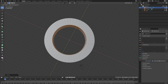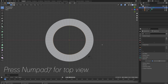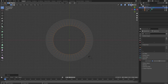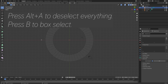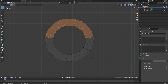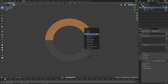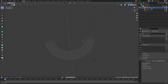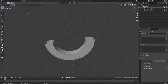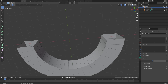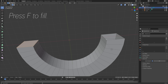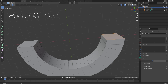Press Numpad 7 for top view, then go into wireframe view and press Alt+A to deselect everything, and B to box select. Make sure it's set to face selection, then press X to delete the selected part of the mesh. Go back to solid view, go to edge selection, then hold Alt and select the edge loop, then press F to fill.